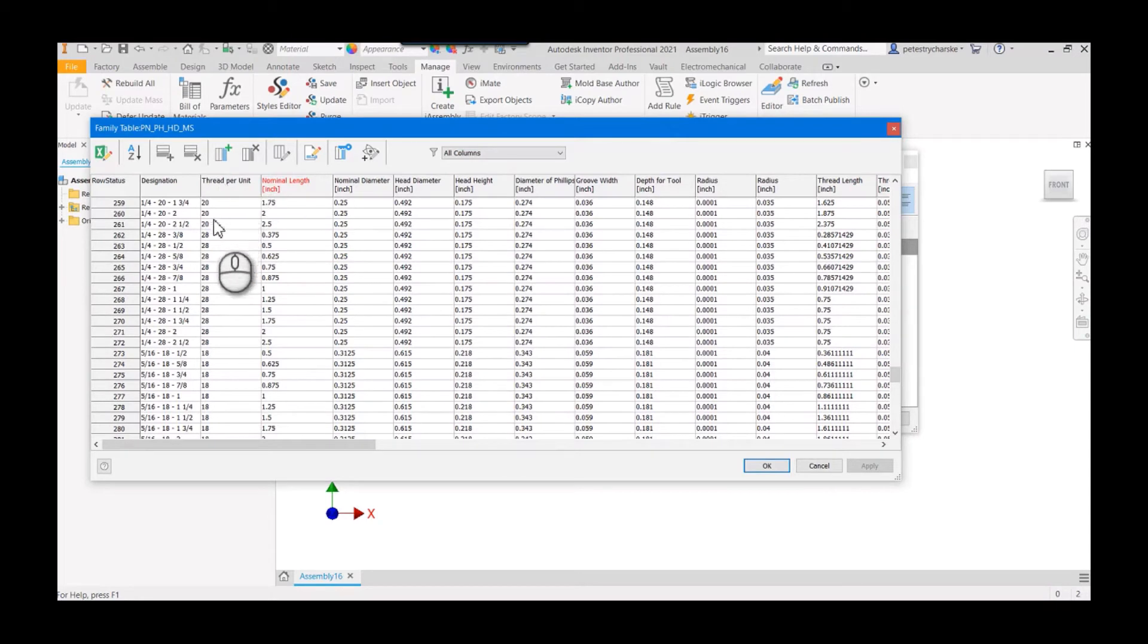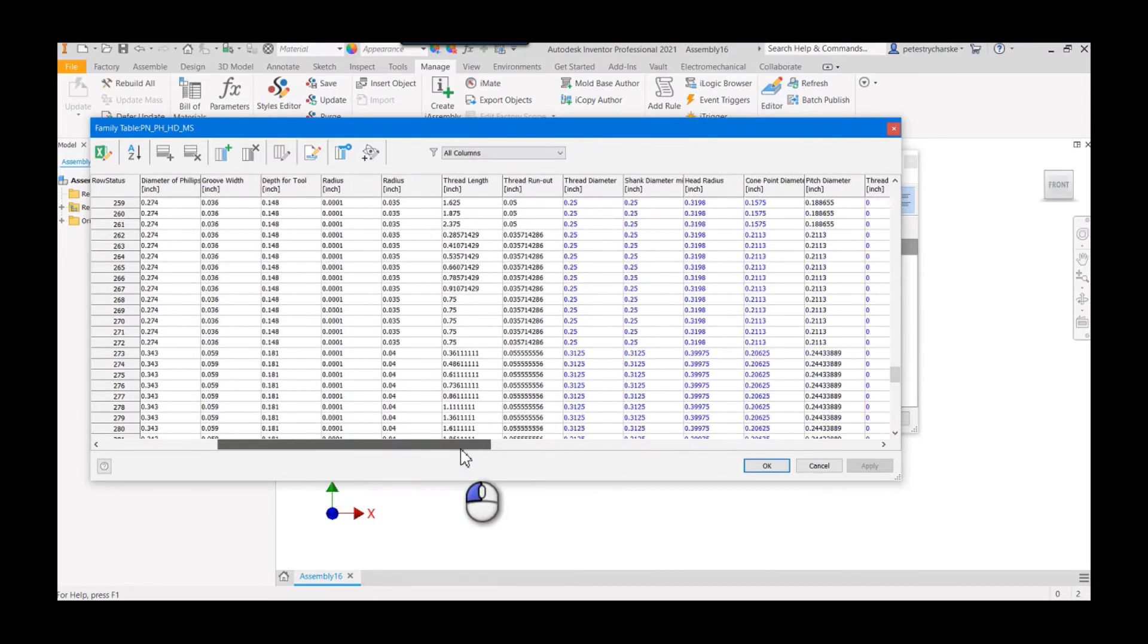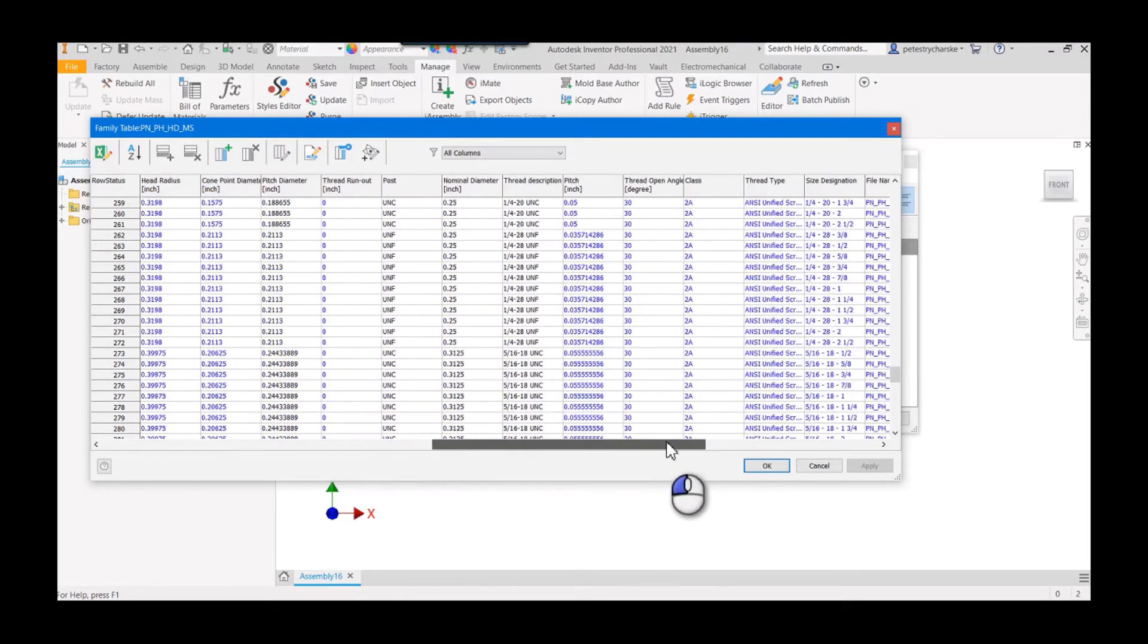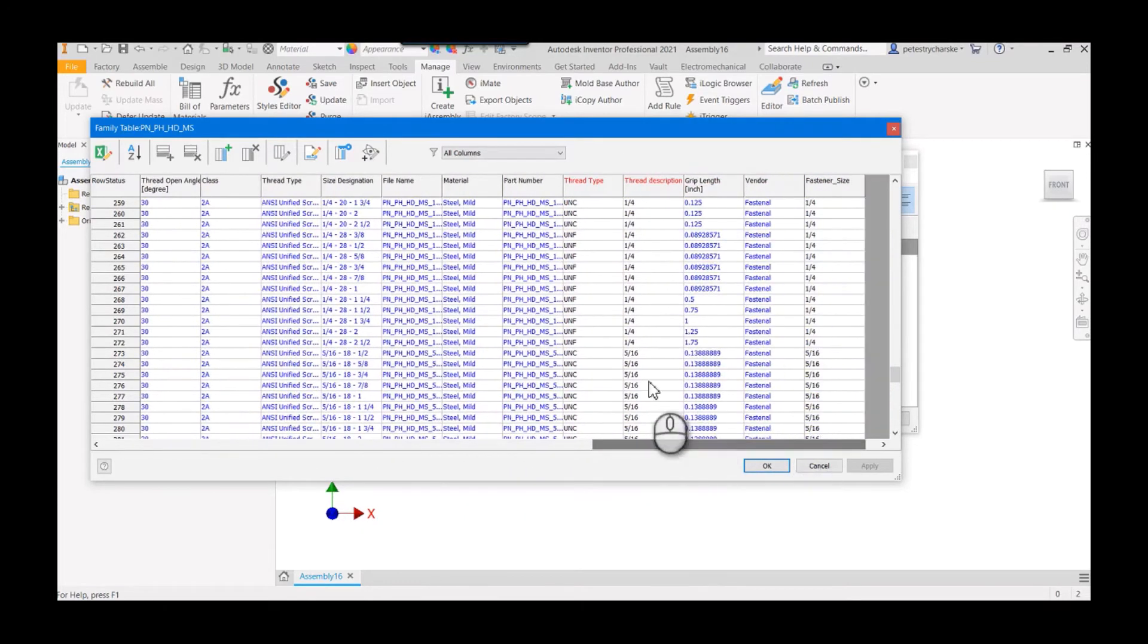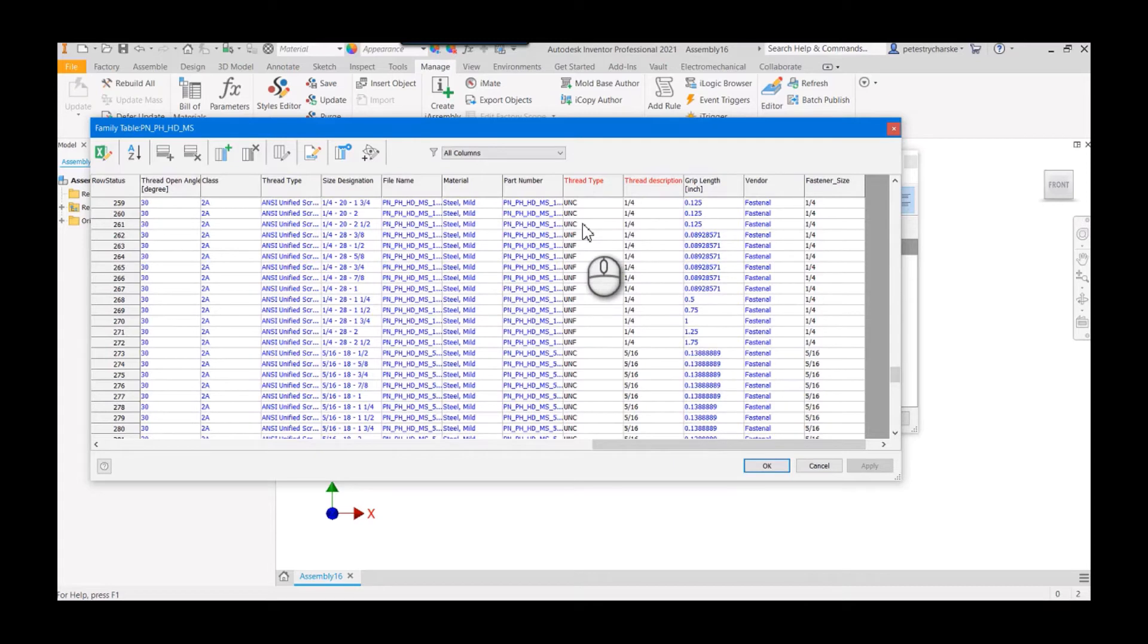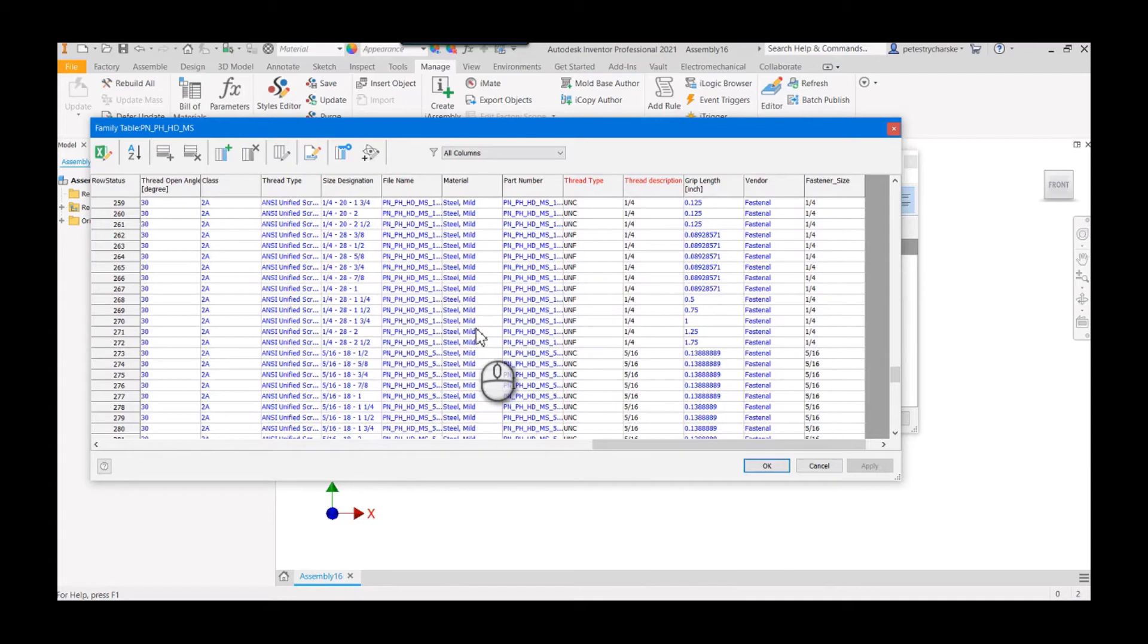If we go down to the quarter we can see that the thread per unit is 20 threads, 28, and then as we move to the right there's a thread type that identifies the quarter 20 is a UNC, the quarter 28 UNF. But what I want to do is create a new column that puts those two together and make that one of our key selection columns.